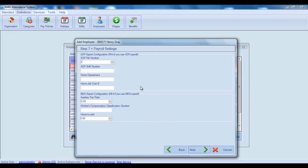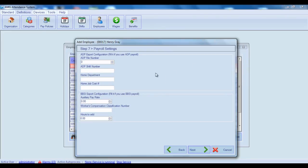The next step is intended for configuring payroll settings. More particularly, from here you can configure employee settings for ADP and BBSI payrolls. For ADP payroll configuration, you should enter ADP file number, ADP shift number, HOME department and HOME job cost number.